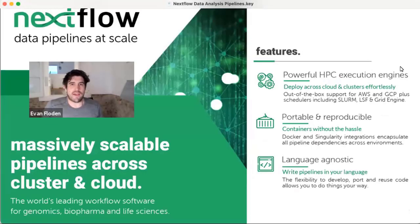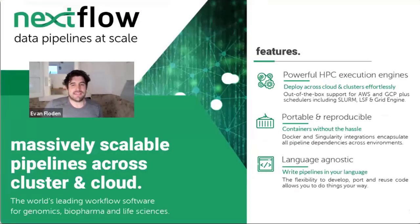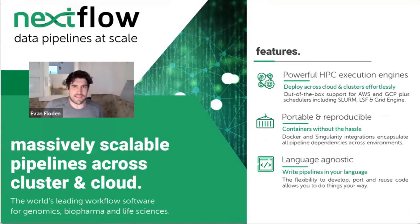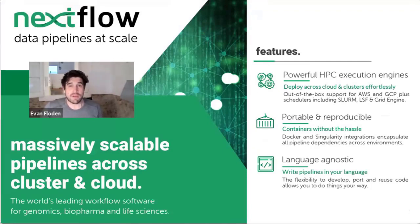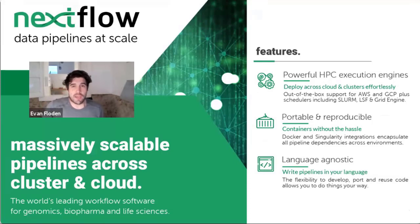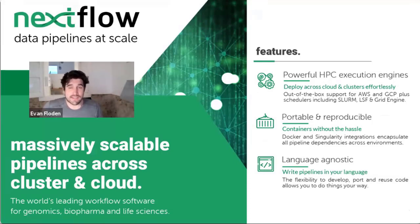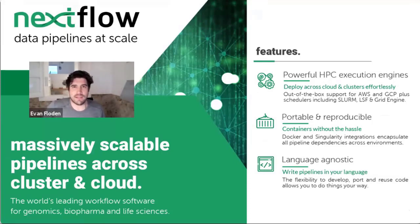So while Nextflow provides developers, scientists, engineers with ways of writing these highly parallel, scalable applications that can run on many of the different execution engines, it also provides a way to access and run pipelines in a scalable, containerized way.